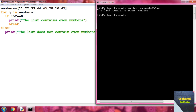Run python example22.py. The result is 'the list contains even numbers' because 22 and 44 are even. Each element is checked: 11 modulo 2 is not 0, but 22 modulo 2 is 0, so the condition is true. It prints 'the list contains even numbers' and then break terminates the loop immediately — we don't need to check further once we find one even number.